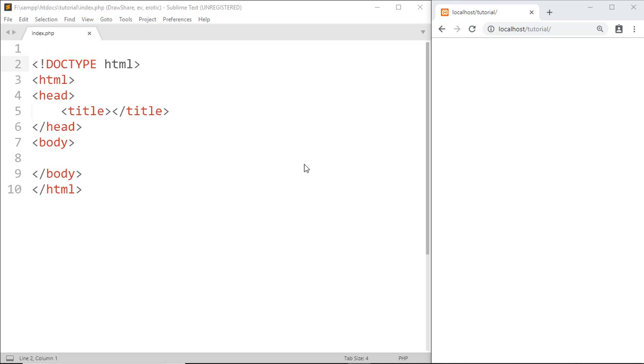...in the body of HTML and in the heading of HTML. So go ahead and write some PHP code.